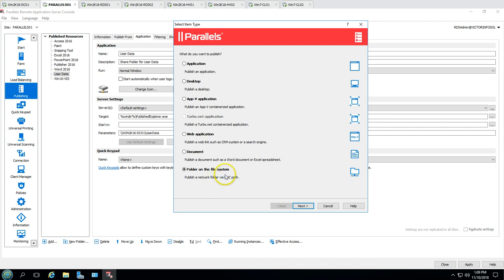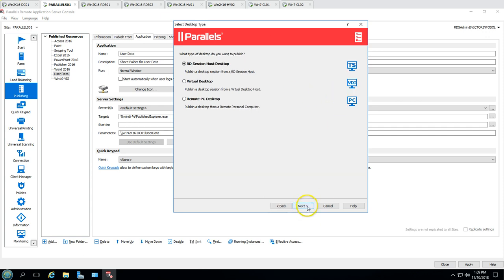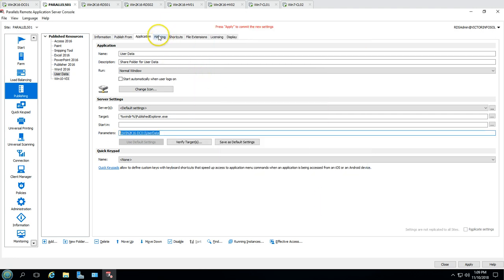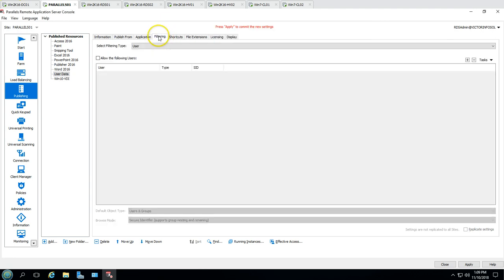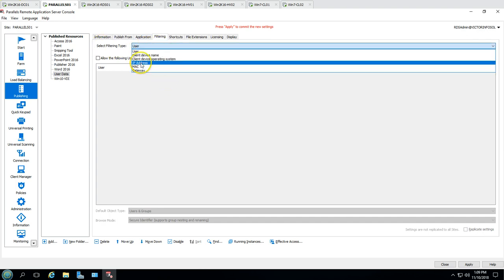For example, if you want to publish a desktop, click Next and you can choose what type of desktop to publish — Terminal Services, VDI, or PC. There's a lot of flexibility in this Parallels tool that you can customize as needed.